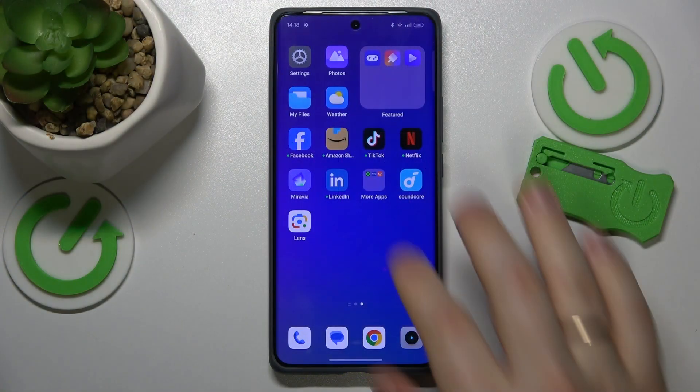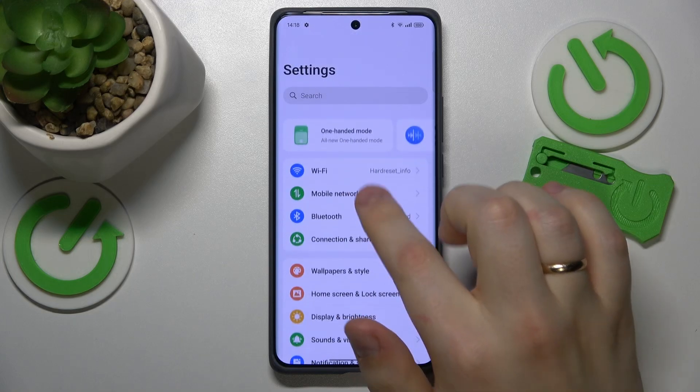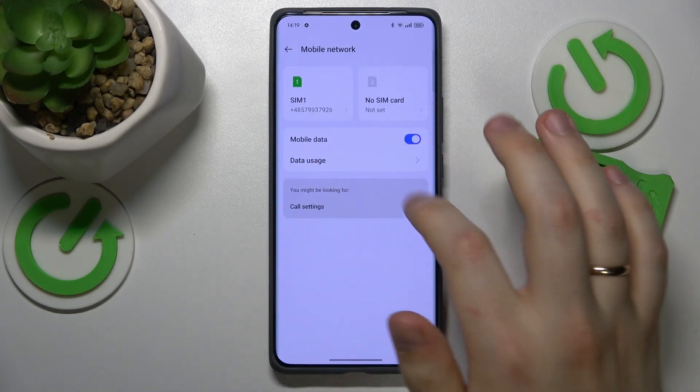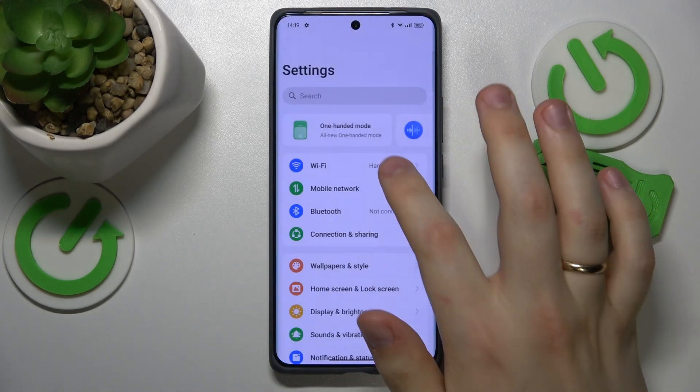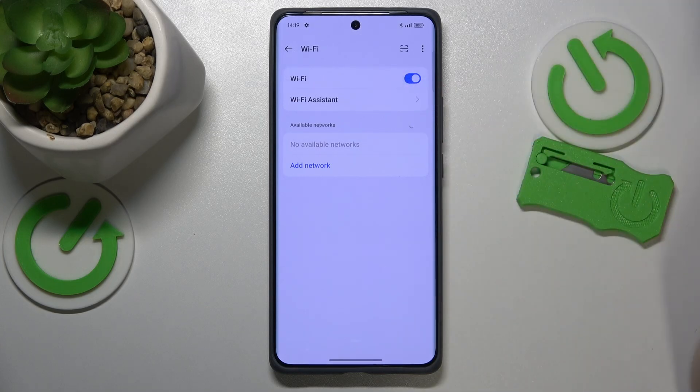First, you should try to launch Settings, enter the Wi-Fi category, and here toggle the Wi-Fi off and on.